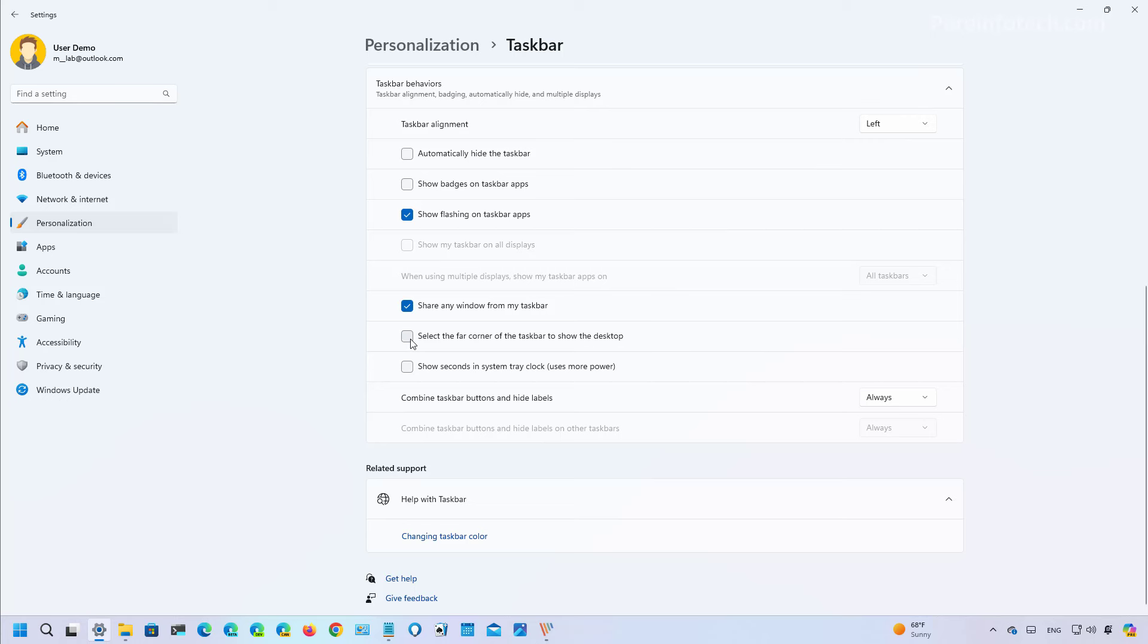If you clear the option, the button on the bottom right corner of the taskbar is going to be disabled and if you want to enable it again just check it and then it will appear on the bottom right.